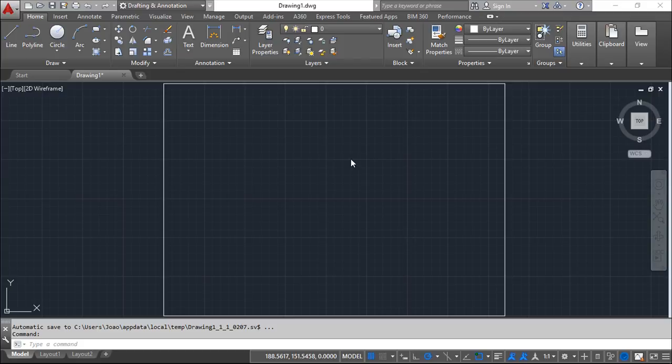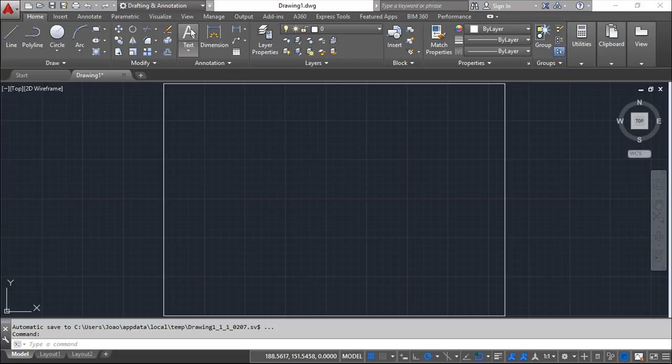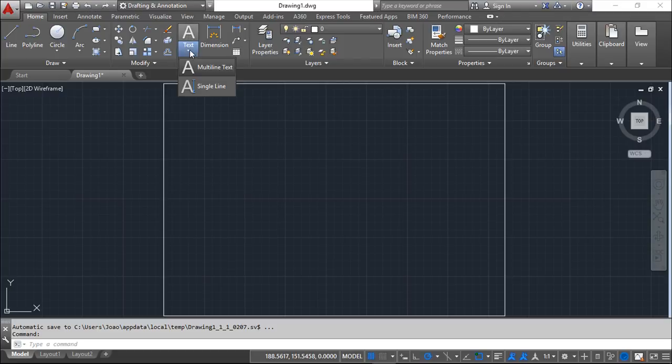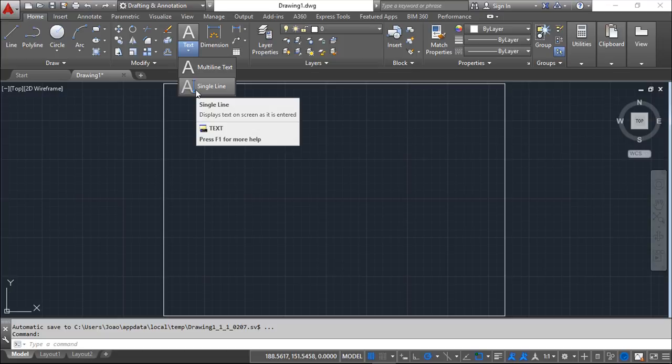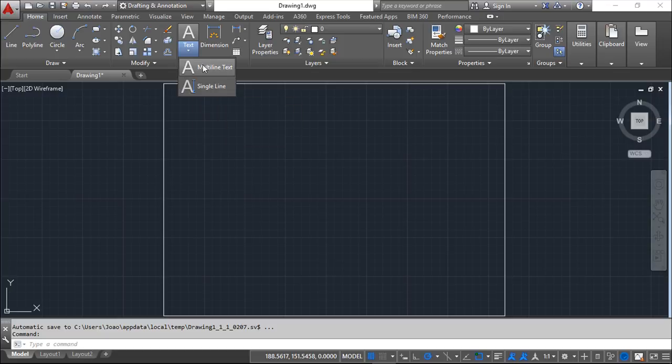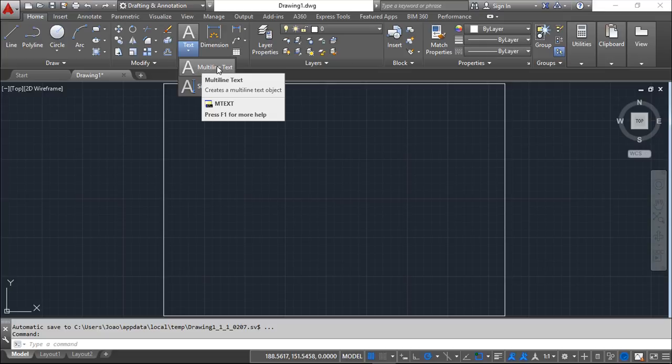Basically we have two ways to create text inside AutoCAD. The first one is called multi-line text which is this option here under the home menu then annotation and multi-line or we can create text with the single line commands. Today we are going to see only about multi-line text.